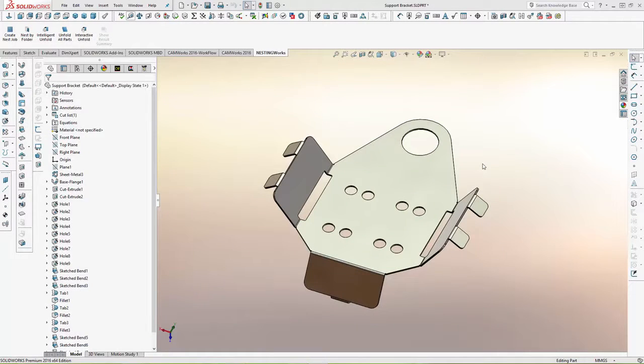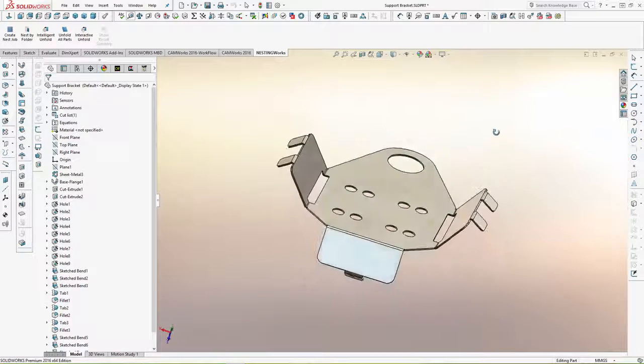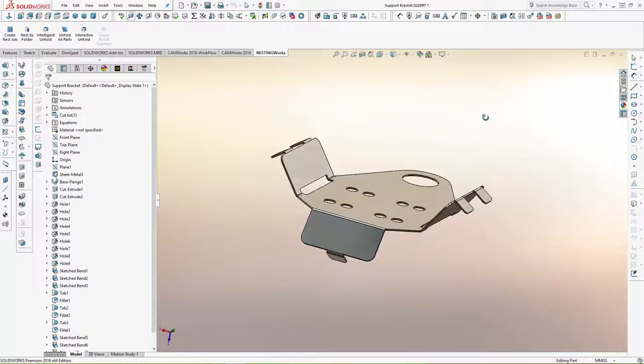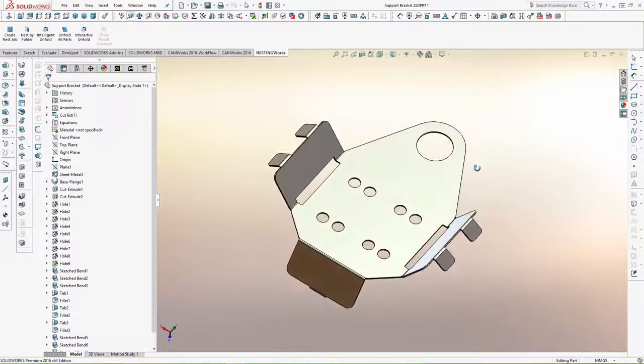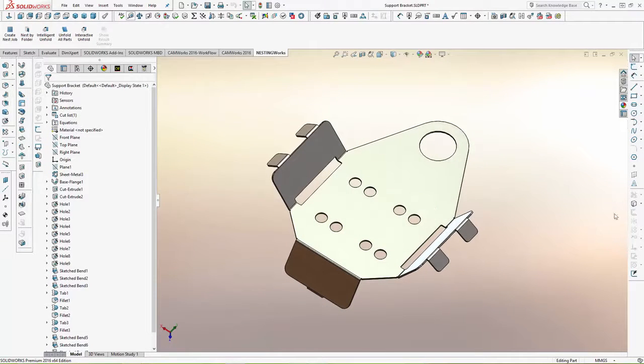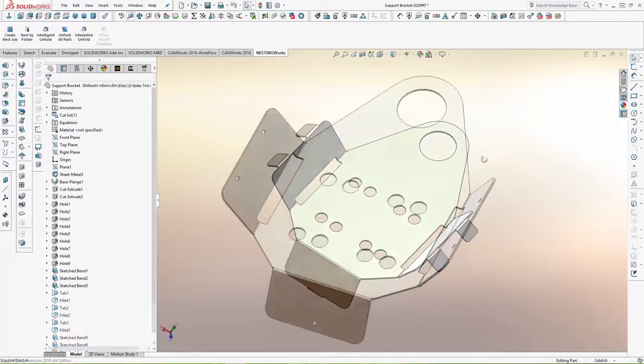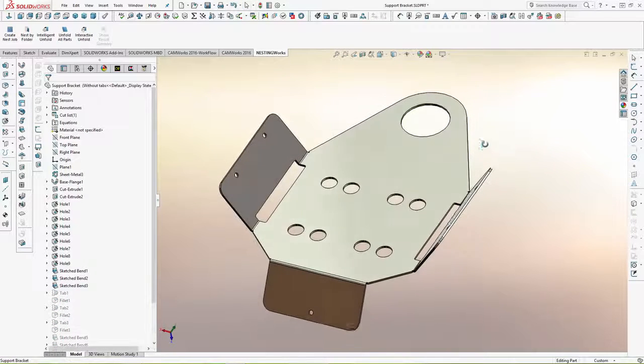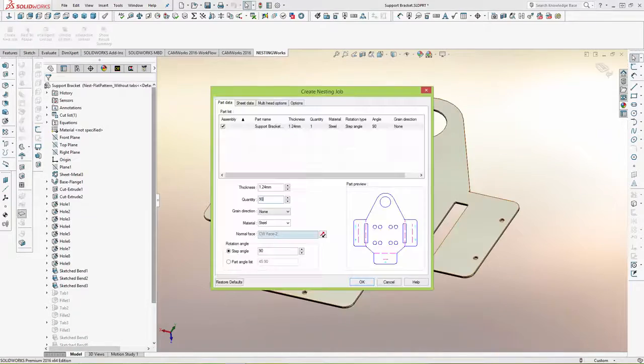So let's try redesigning the part by removing the tabs and inserting holes for fasteners instead. After some research, I've found some fasteners that will work nicely, so I've removed the tabs and inserted some holes for the fasteners. Now let's try nesting the part again.